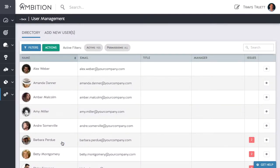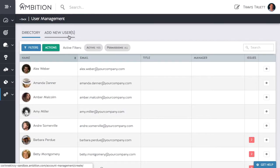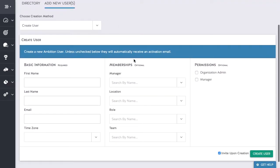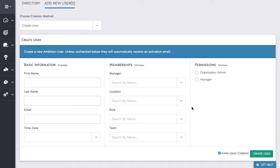At the top of your screen click the add new user tab. This is where you will add new users to your Ambition instance via CSV or manual upload. As you see here you can input a single user and optionally add them to memberships and apply permissions.